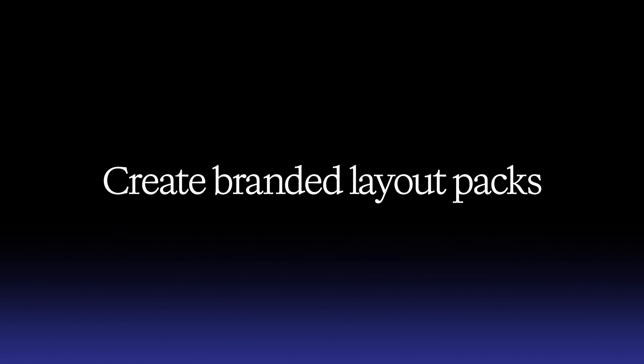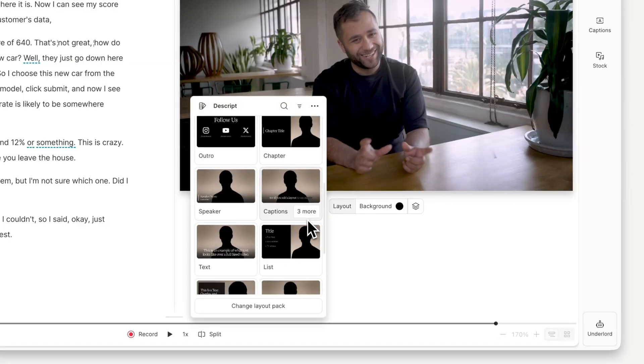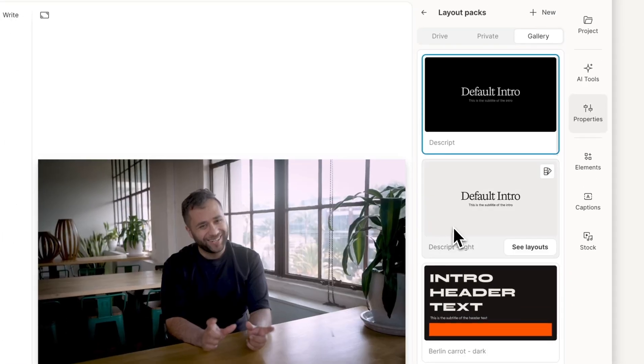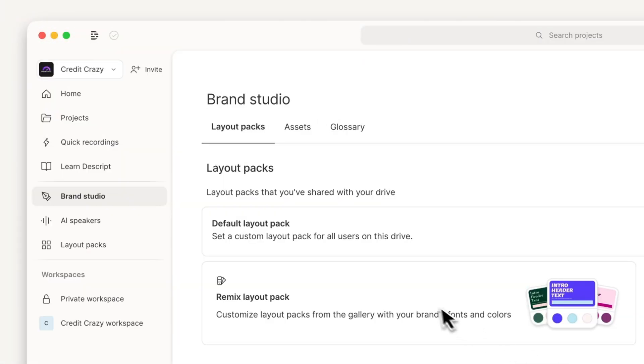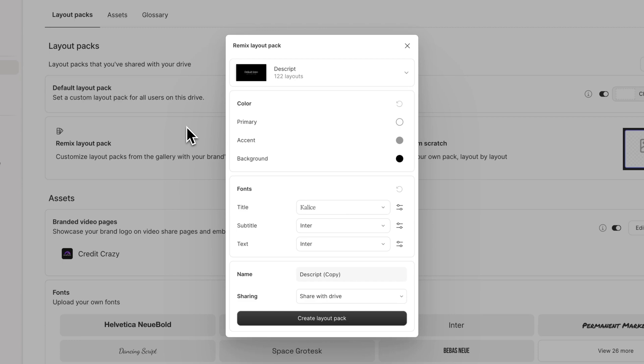Layout packs are collections of pre-designed scenes you can use in your projects to quickly build polished, professional-looking videos. You can use the Layout Remixer to create a custom pack that keeps your videos visually consistent and speeds up your design process.